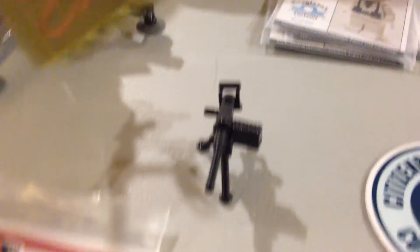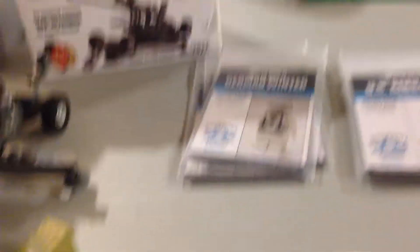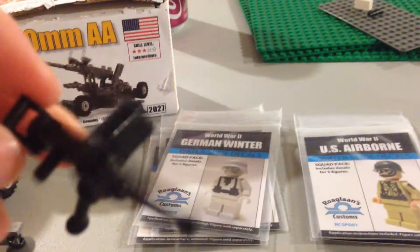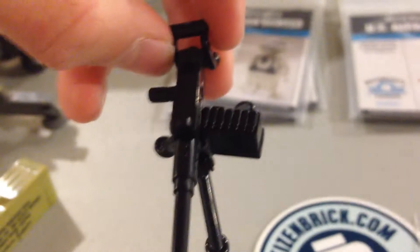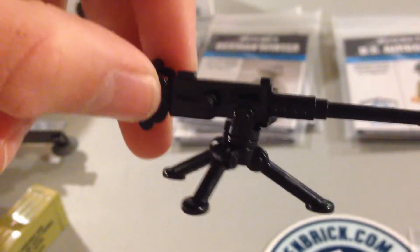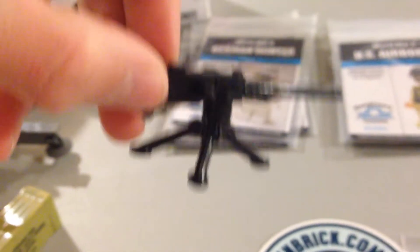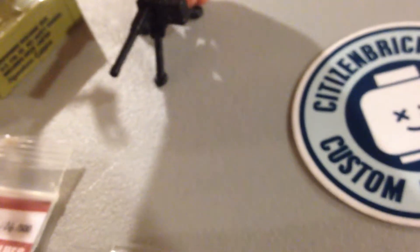I got this, the .50 caliber from Brickarms. Hold on, shaking. It's got the ammo box and a little pin that they pull back on it, and they have the nice tripod. I'm surprised I actually was able to build this by myself.